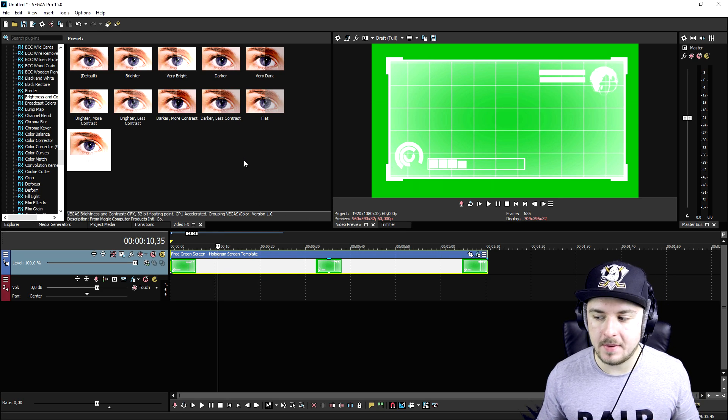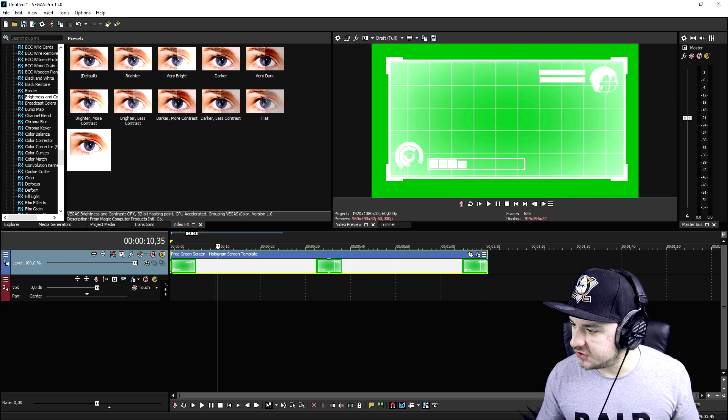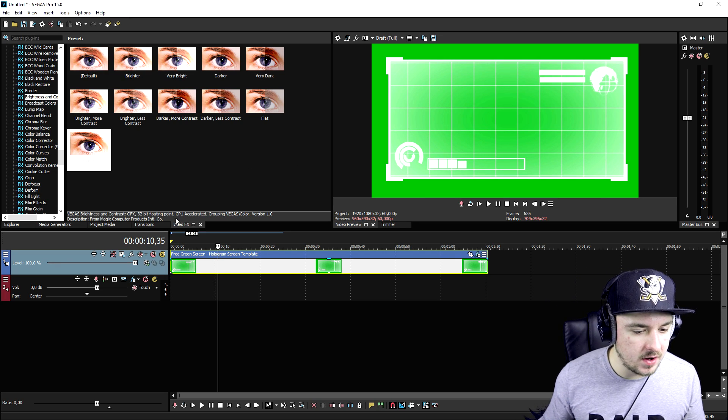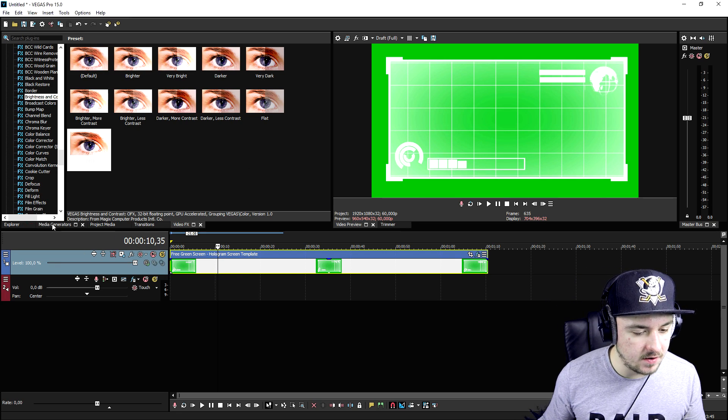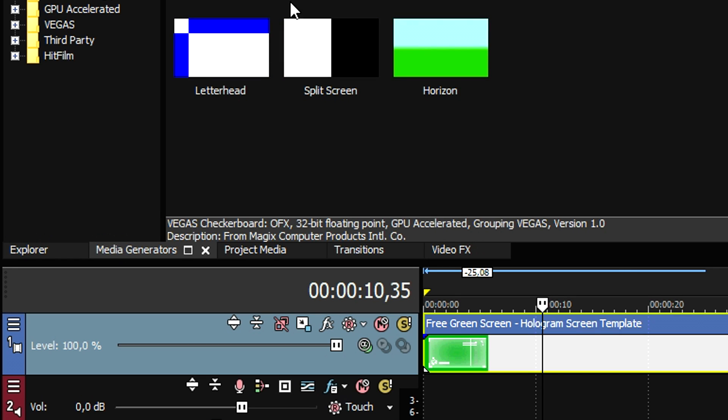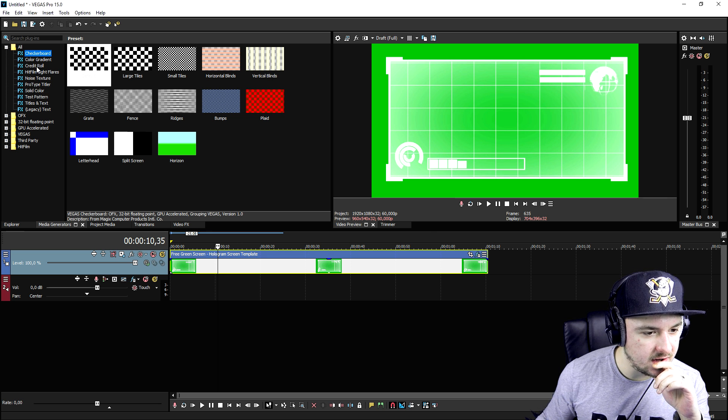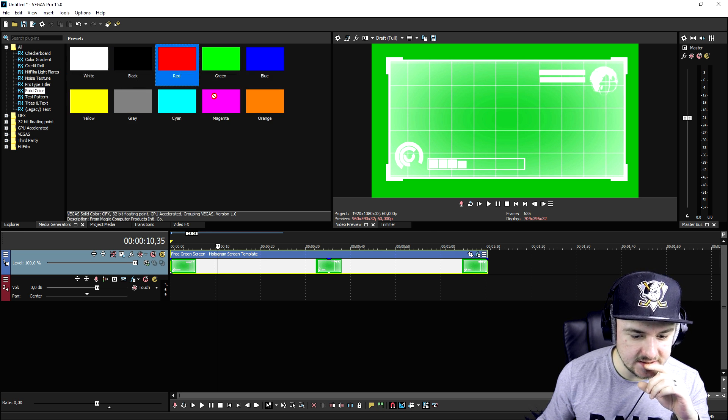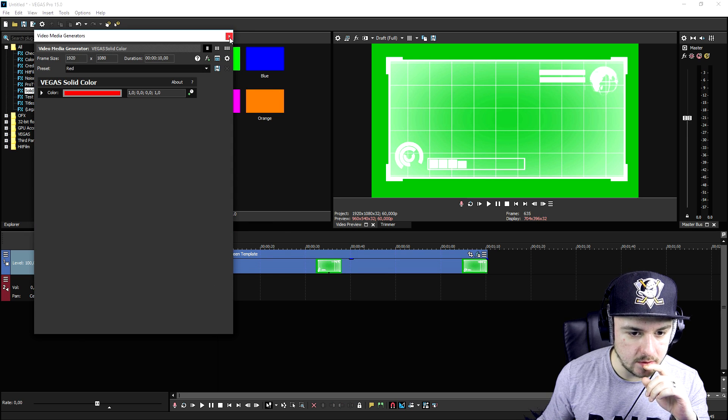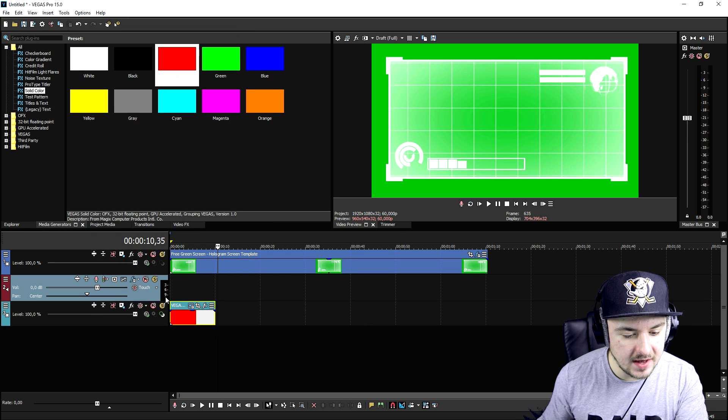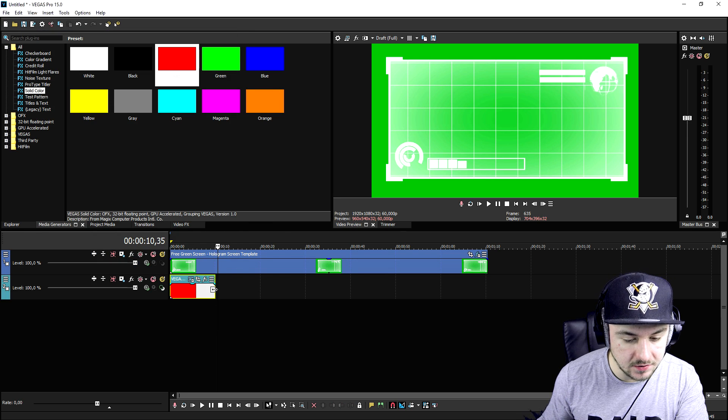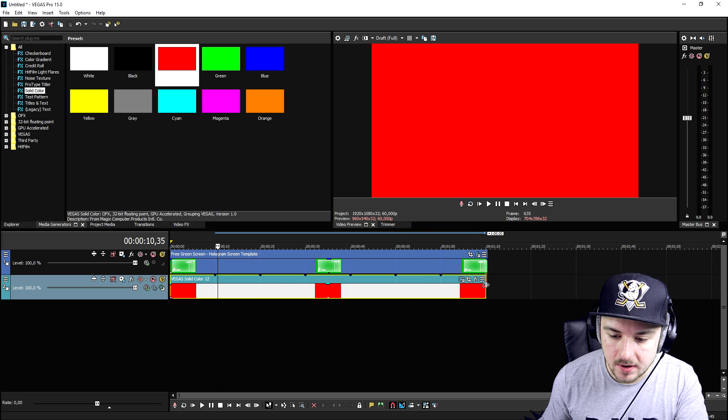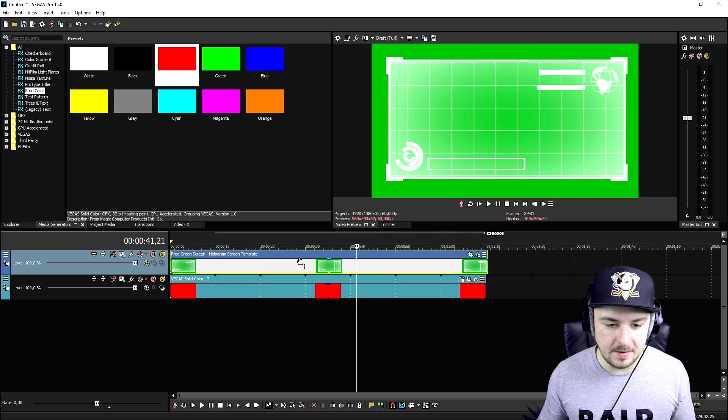In order to remove the background we also need footage. I'm going to click on the Media generators tab and drag in a solid color so you guys can actually see what's happening when we remove the background. Let's stretch it until it is all the way over the hologram.